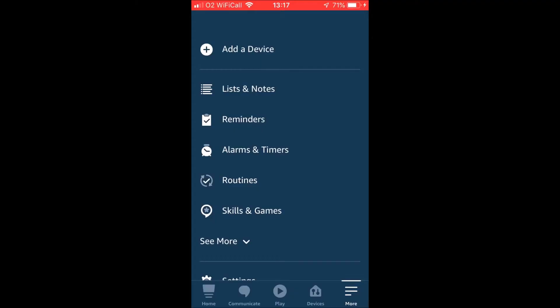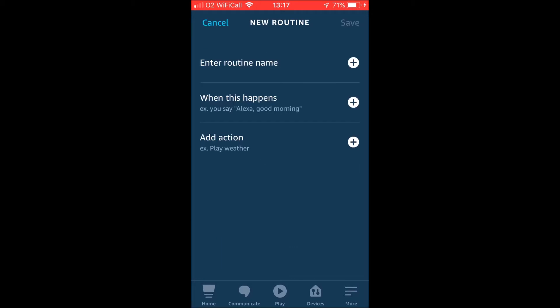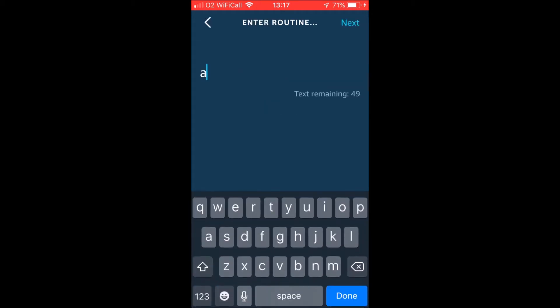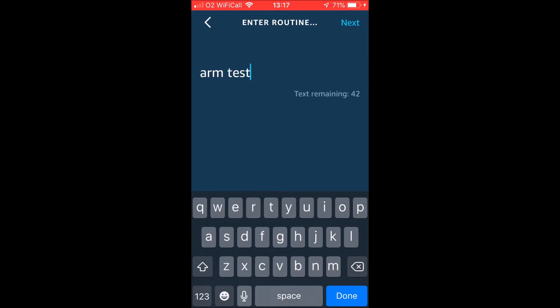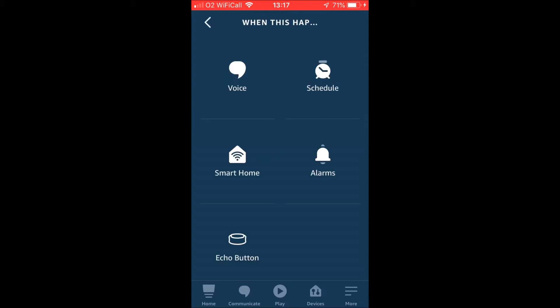You want to go onto your Alexa app on your phone. I'm using the iPhone version. Go into your routines and you're going to go to add routine as you normally would. We'll enter a name. We'll call this one arm test as we're just doing this as an example. And then you can go ahead and choose what it is that makes that routine run. So this gives us a lot more flexibility as to what we can use to actually set our alarm.